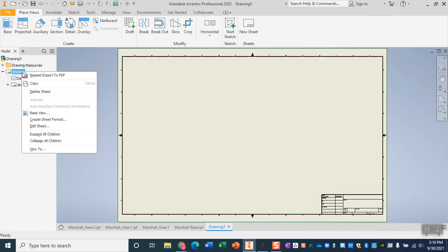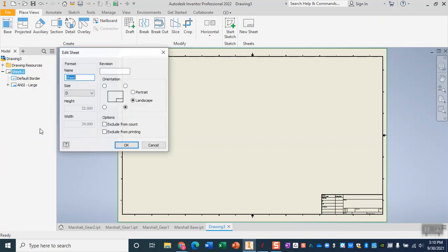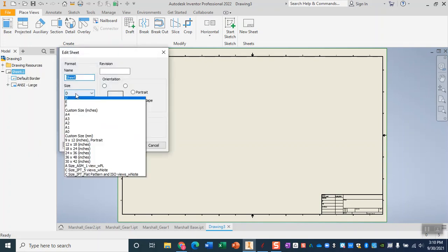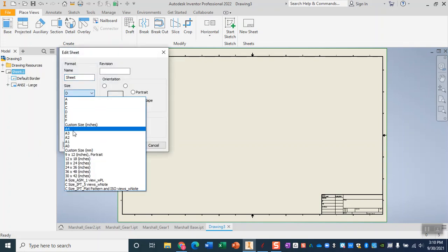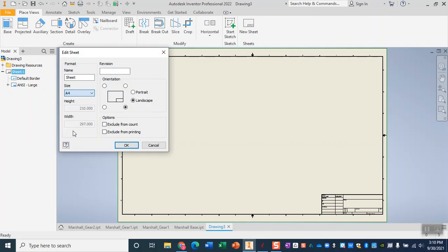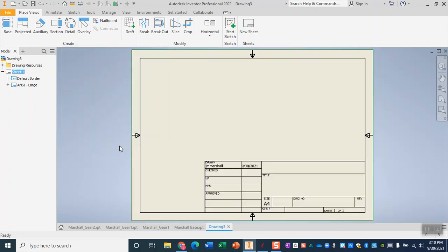In this template we are going to go ahead and change the sheet size so I come over here to sheet one I right click on it and then click edit sheet and I am changing our size to a size A4 which is about the standard eight and a half by eleven sheet of paper.